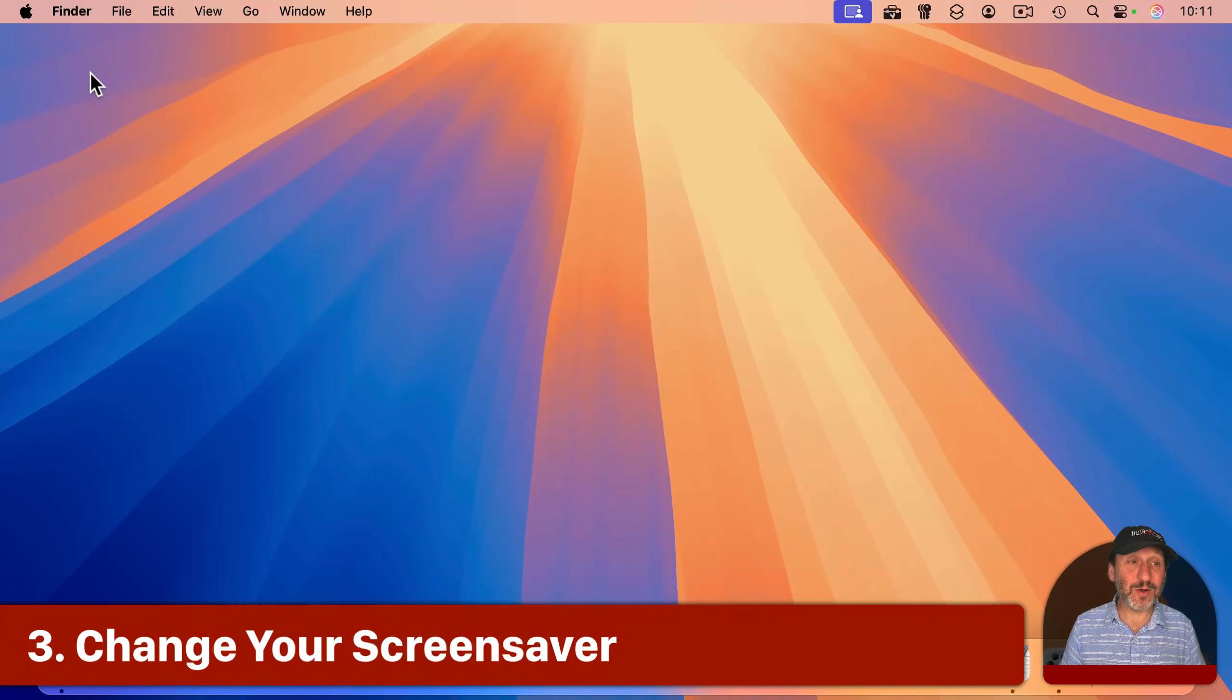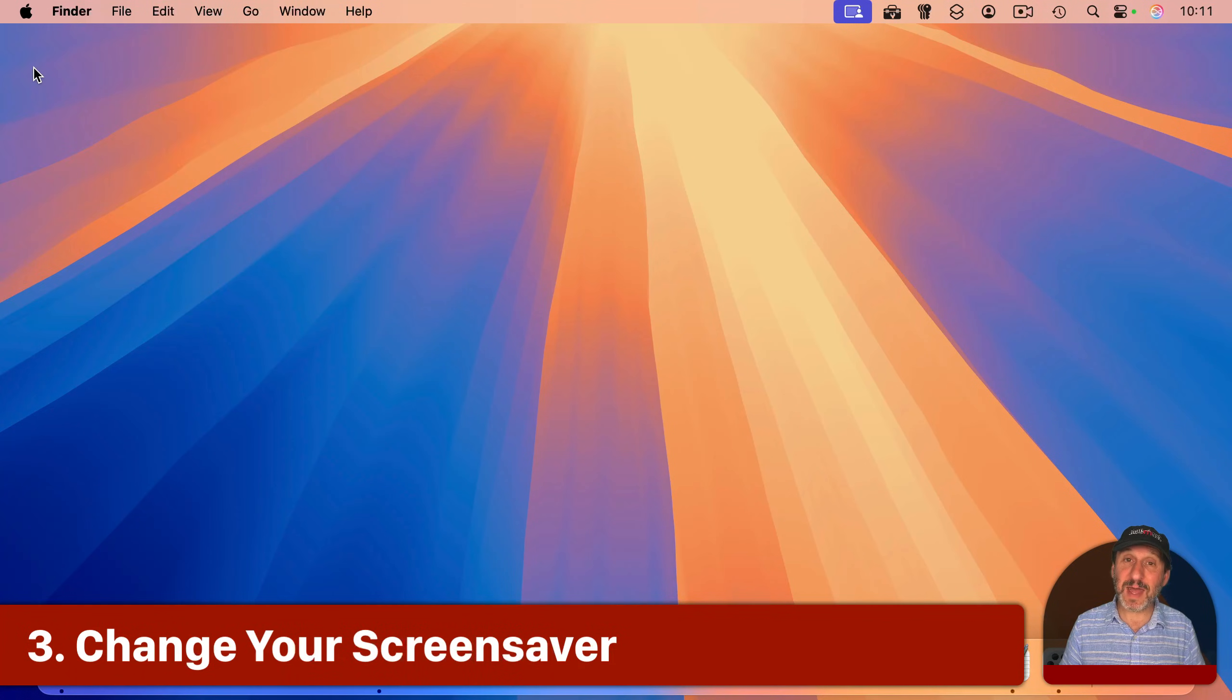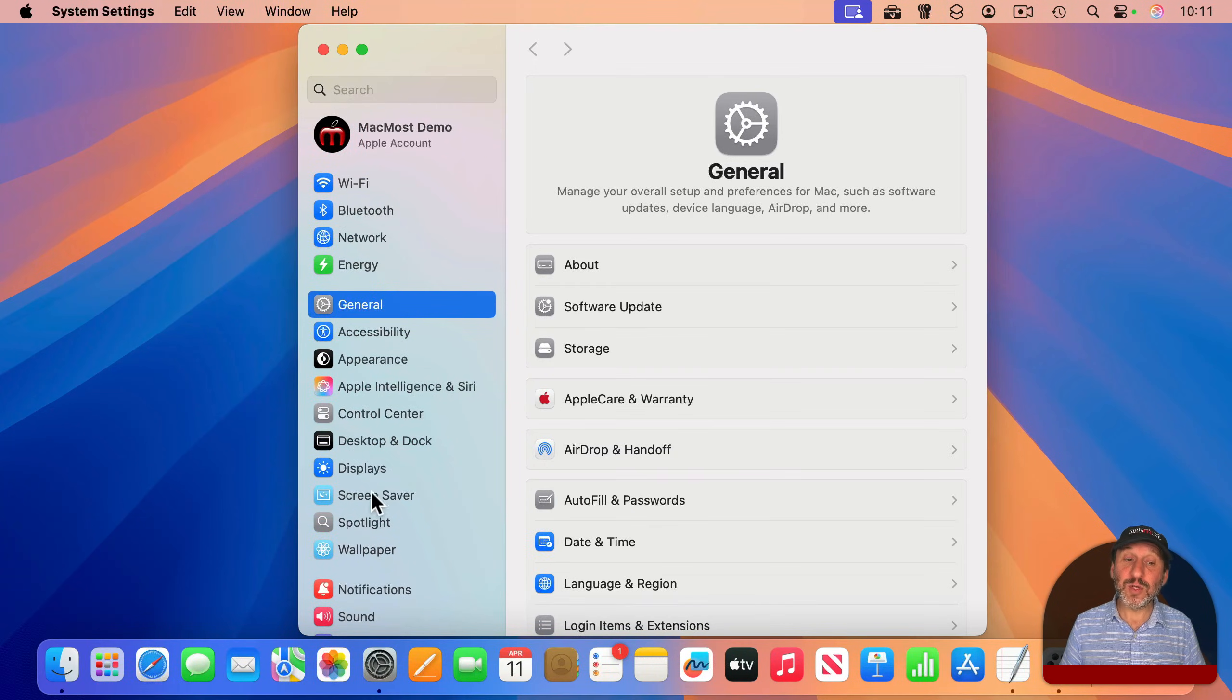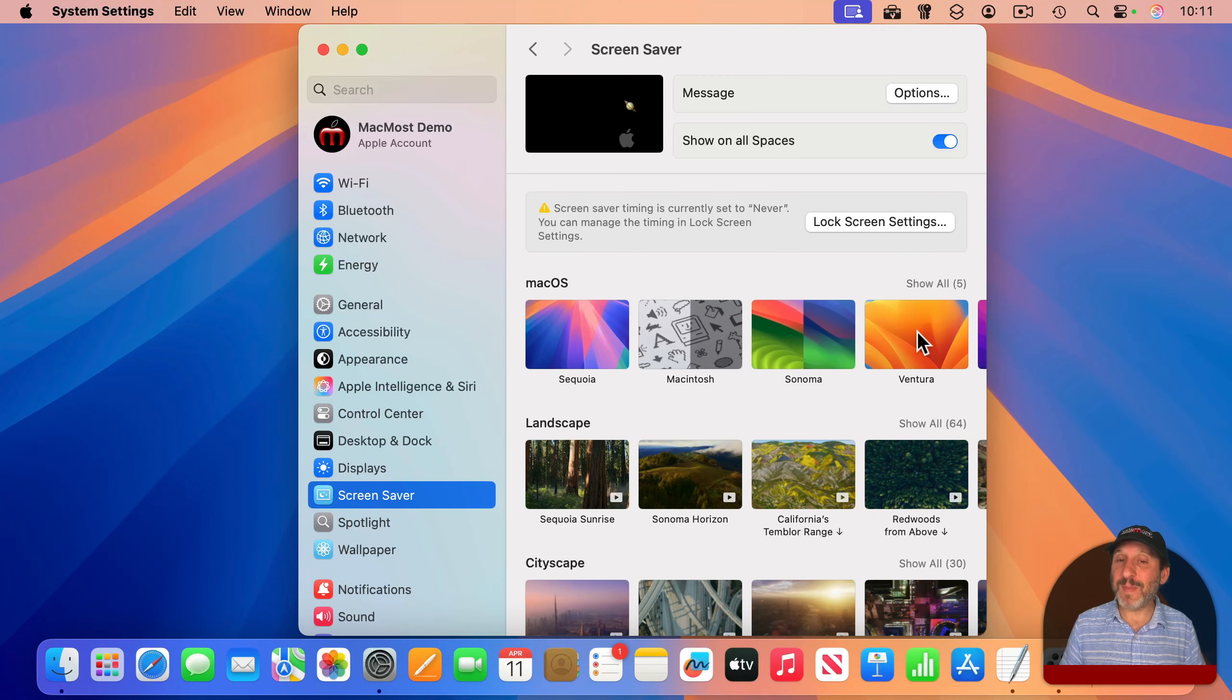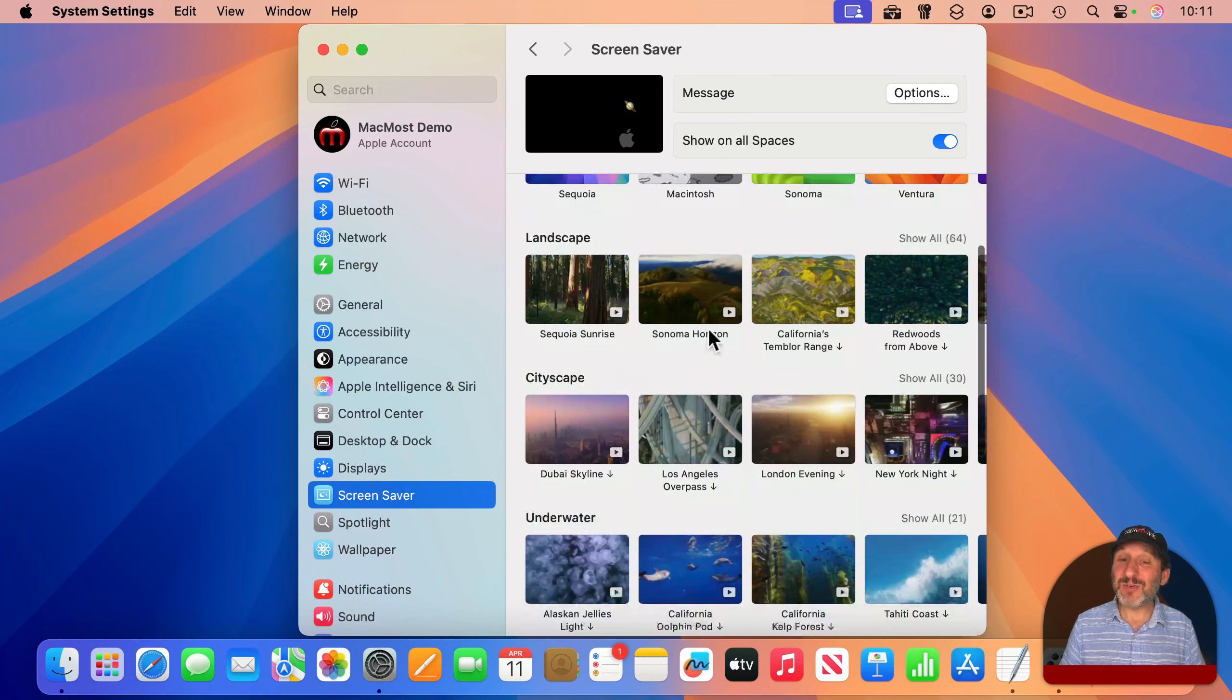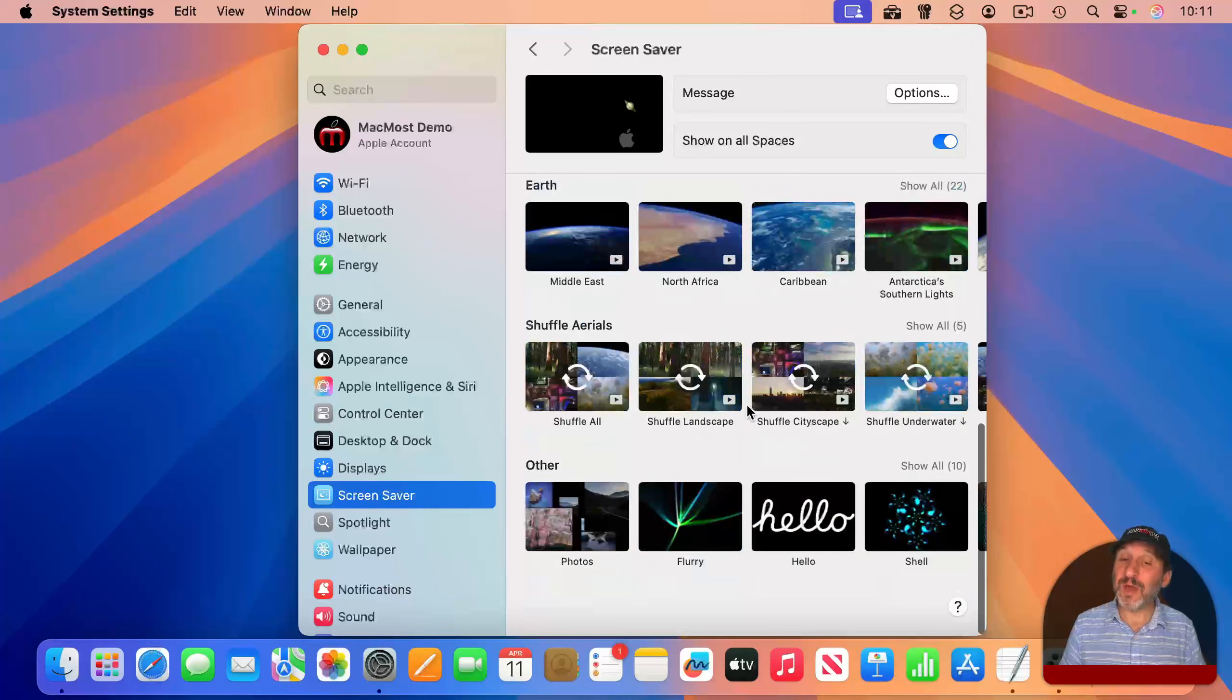Now, another thing you may see all the time is the screensaver, and you can customize that. You go into system settings and then go to screensaver. You're going to get all these default Mac OS screensavers, and you're going to get those same aerial views.